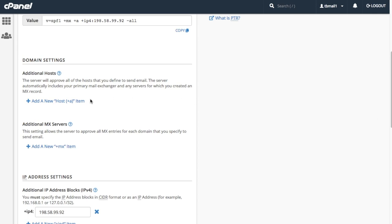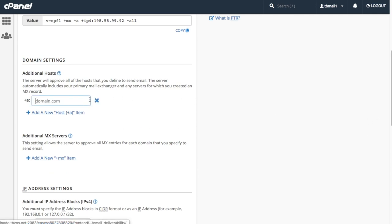Click add a new host plus a item. A new text box will appear. Let's enter mail.example.com in the text box.